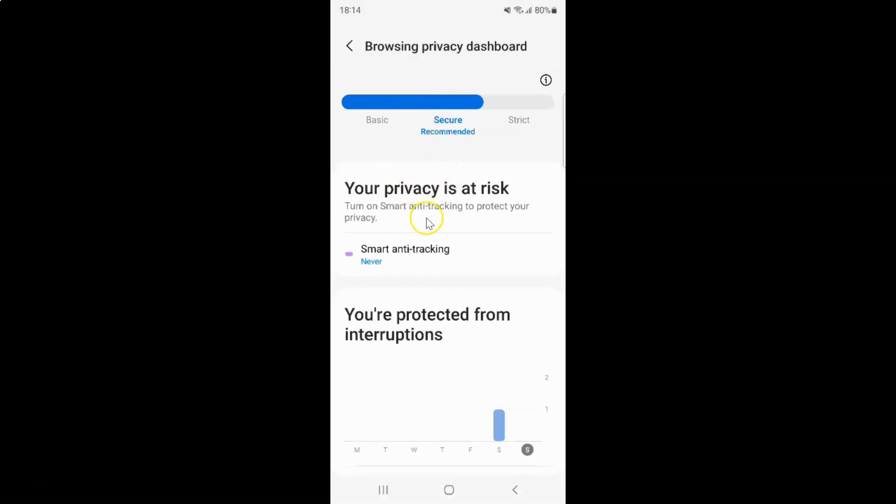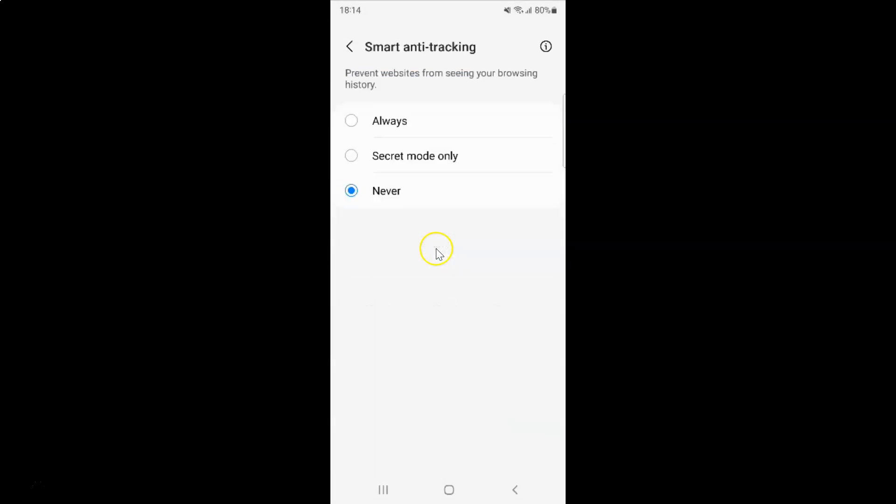And you can see guys here we have this smart anti-tracking option. Turn on smart anti-tracking to protect your privacy. So just tap on it. And I have this smart anti-tracking screen opened.